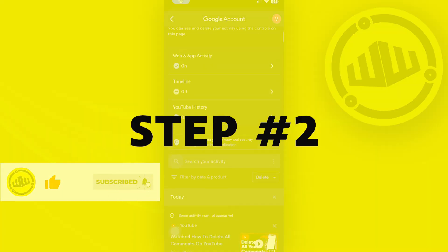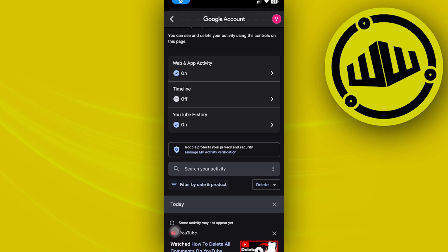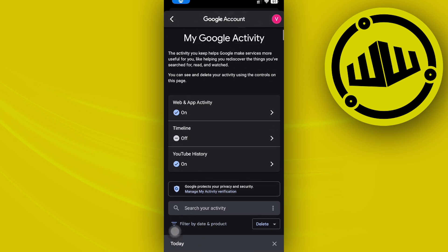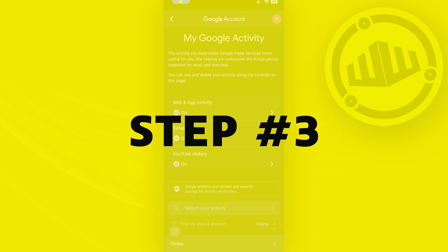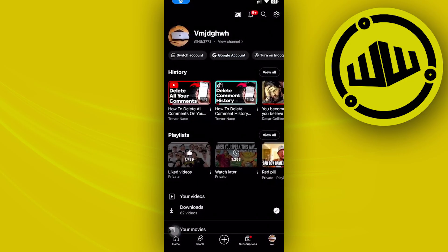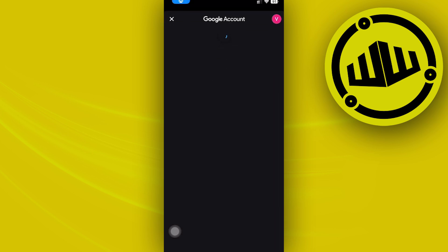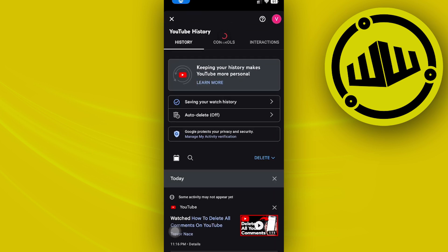But if you want to specifically locate the setting to access only your comments, that is going to be a different story. We need to go back and tap on the settings gear icon of our YouTube application, and then tap on 'Manage All History' right there.